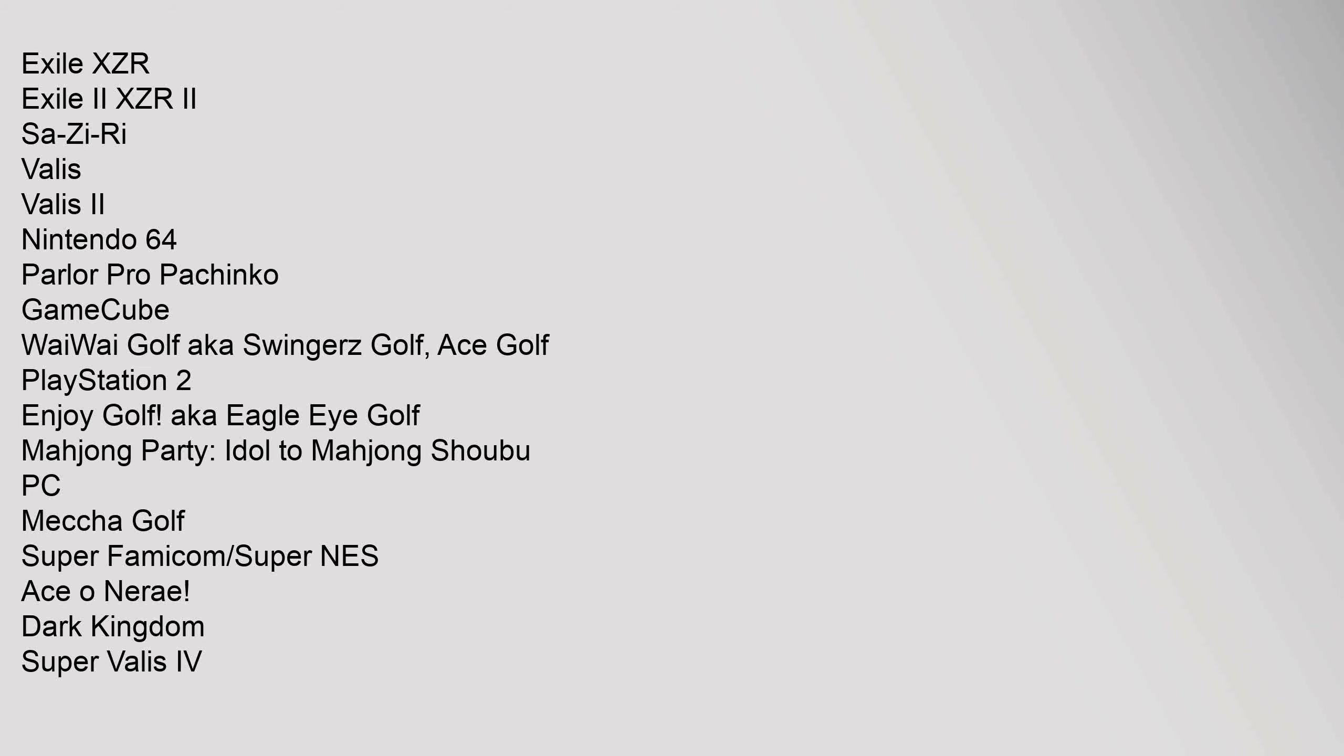Exile XZR, Exile 2 XZR 2, Saw Z Re, Valis, Valis 2. Nintendo 64: Parler Pro Pachinko. GameCube: YY Golf, also known as Swingers Golf, Ace Golf. PlayStation 2: Enjoy Golf, also known as Eagle I Golf, Mahjong Party, Idol to Mahjong Shubu. PC: Mecha Golf. Super Famicom Super NES: Asonarā, Dark Kingdom, Super Valis IV.